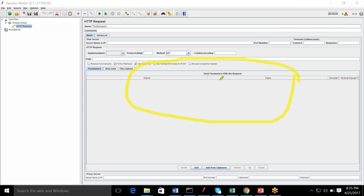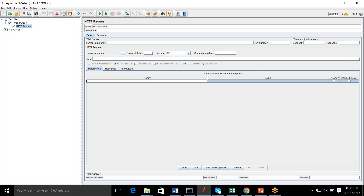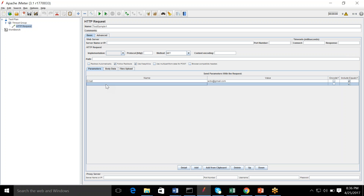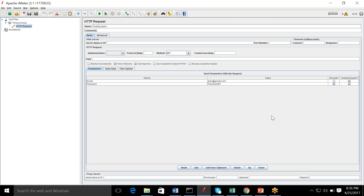You can also send parameters along with your request. For example, if I want to log in to an application using an email ID and a password, I can send those as parameters. For example, email: abc@gmail.com and password: password01. You can also encode the parameters to make sure the password is not accessible by any third-party tools.